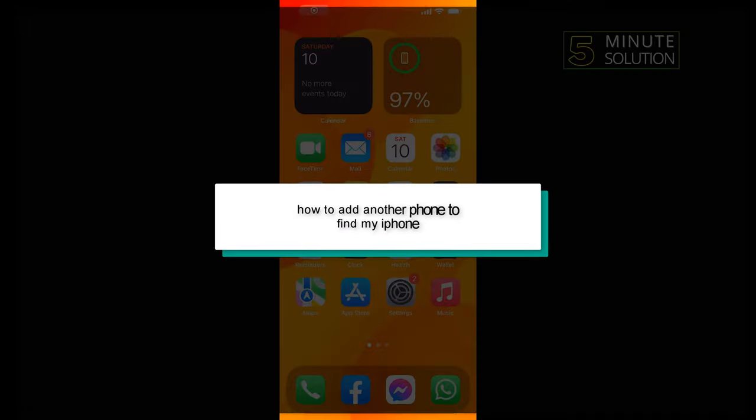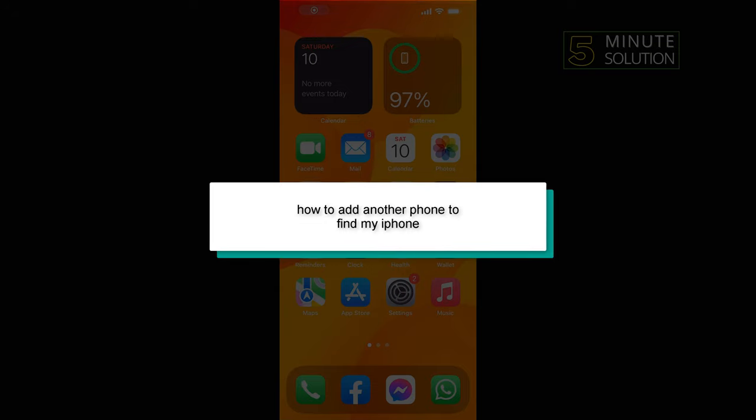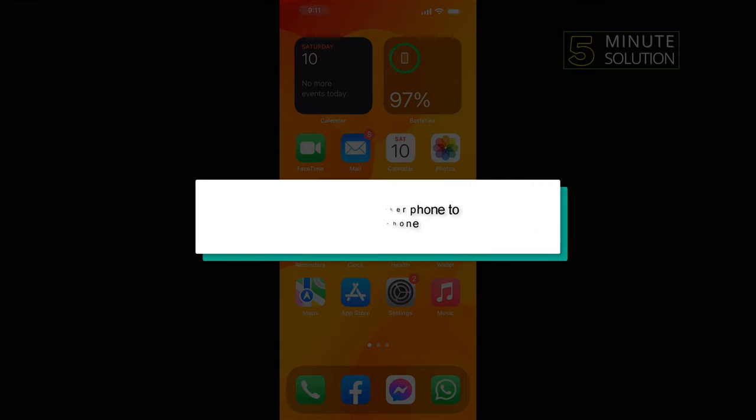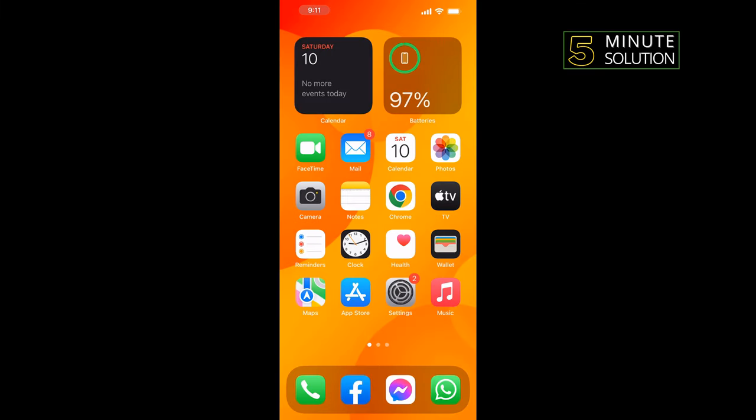Hello friends, in today's video I'm going to be walking through how to add another phone to Find My iPhone.